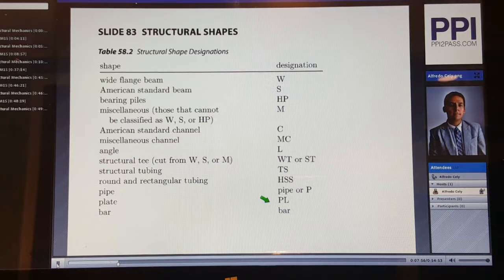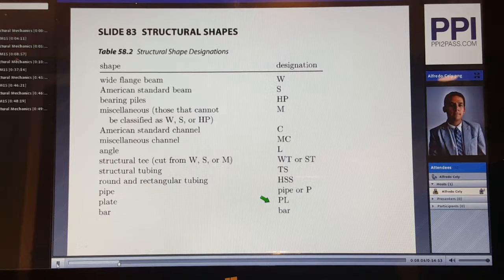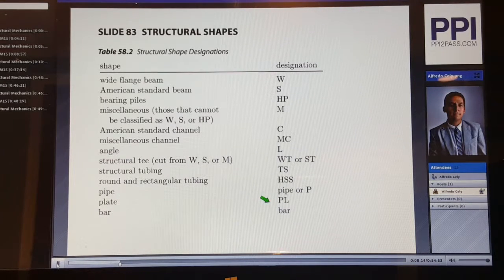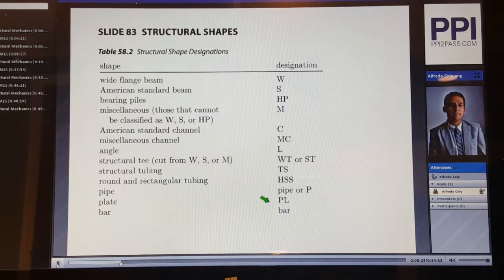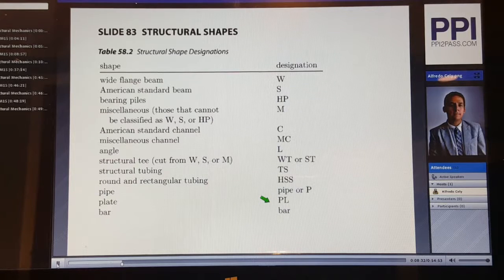Each shape is ideally used in a specific application. Some shapes work better as beams or as columns, and this is based on the inertia in the X and Y directions. Sections with similar or close inertia in both directions are used as columns. Sections with a clear difference in inertia in both directions are used as beams. You should also understand the nomenclature used for each shape — for example, a W section is followed by its nominal depth and then by its weight. An angle is the long leg length, followed by the short leg length, and finally the thickness of the angle.